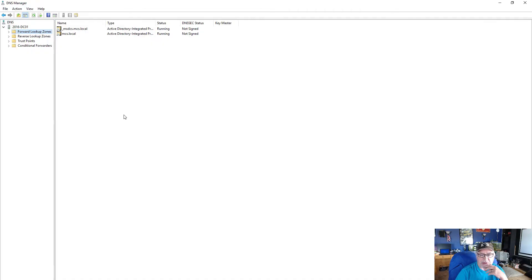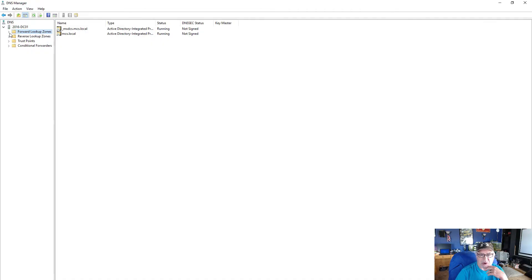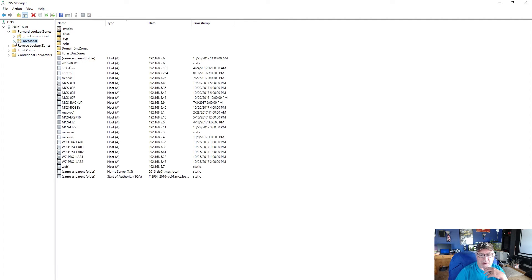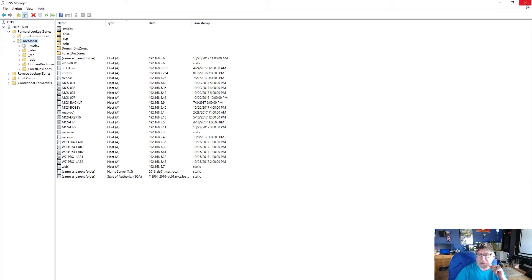Now under Workstations we have our Windows 7 Pro Lab 1, Pro Lab 2, and our Windows 10 Pro and Enterprise machines. If I right-click on one of these and go to properties, it'll tell you the computer name, operating system, member of, etc. It does this automatically — puts them into the Computers OU anytime you have a machine join an Active Directory domain. The other thing that happens, and this is very important for Active Directory, is it creates a DNS entry for those machines as well. I have a DNS entry for my three Windows 10 units and for my two Windows 7 units.